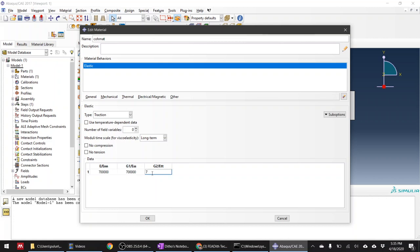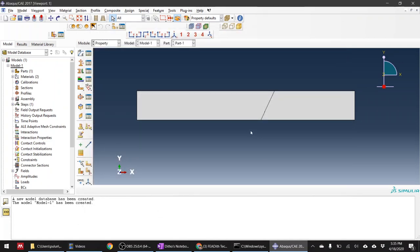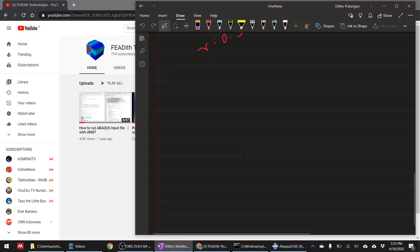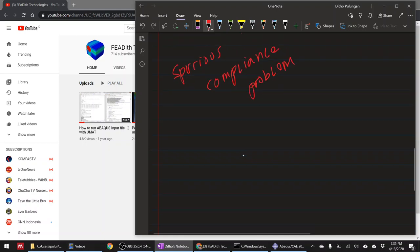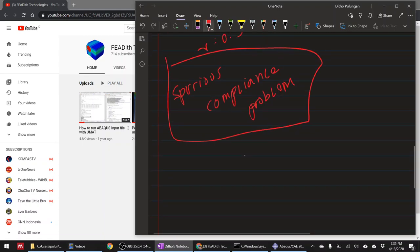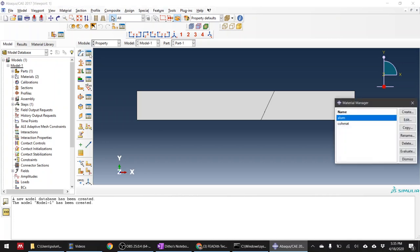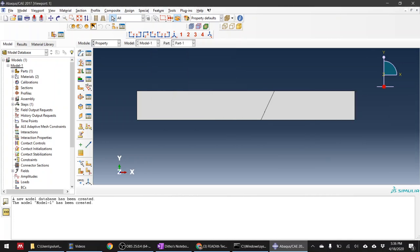I hope that makes sense. If you want more detail, search in literature for the 'spurious compliance problem.' If that stiffness value is too low and you're modeling zero-thickness cohesive elements, you will create a problem called spurious compliance. I won't explain it in detail here because the video would be too long - let's come back to Abaqus.